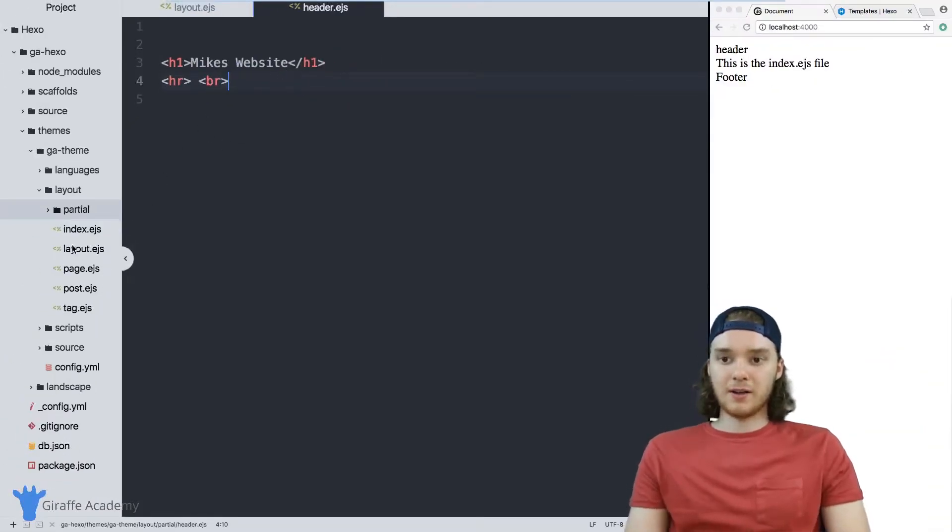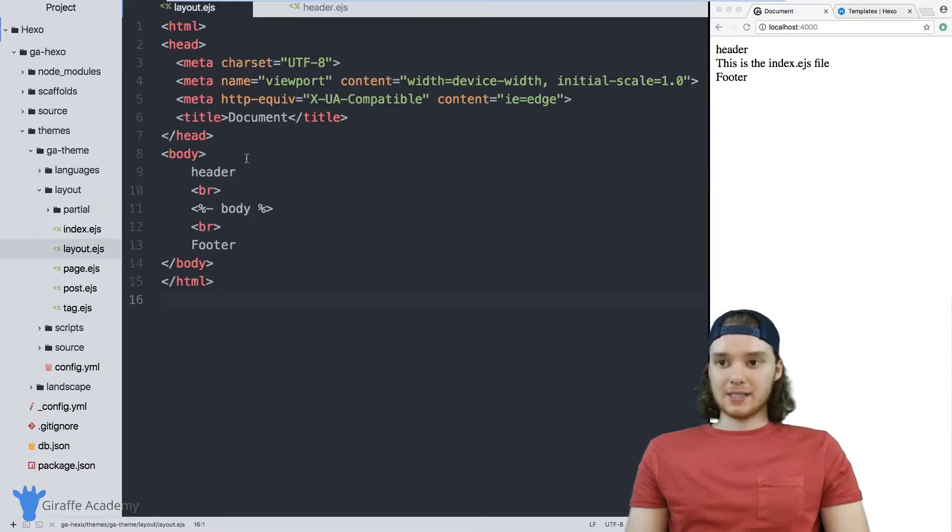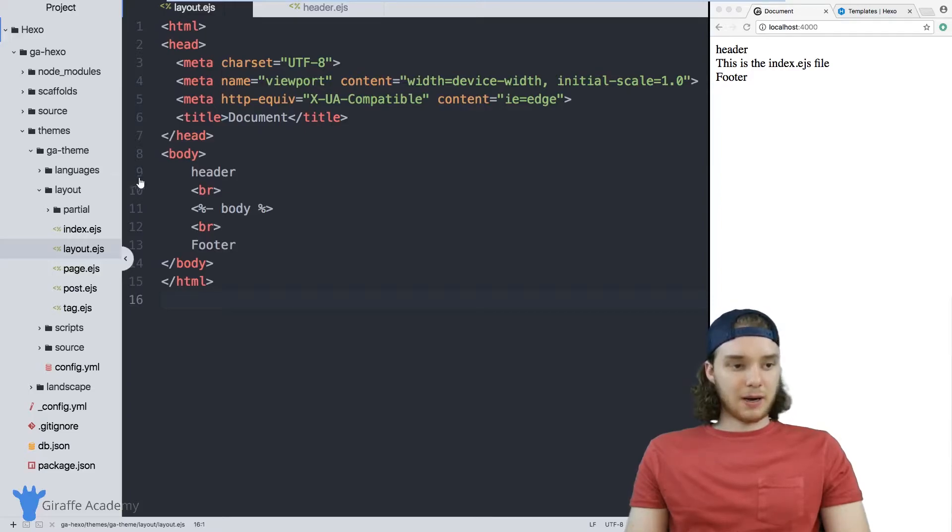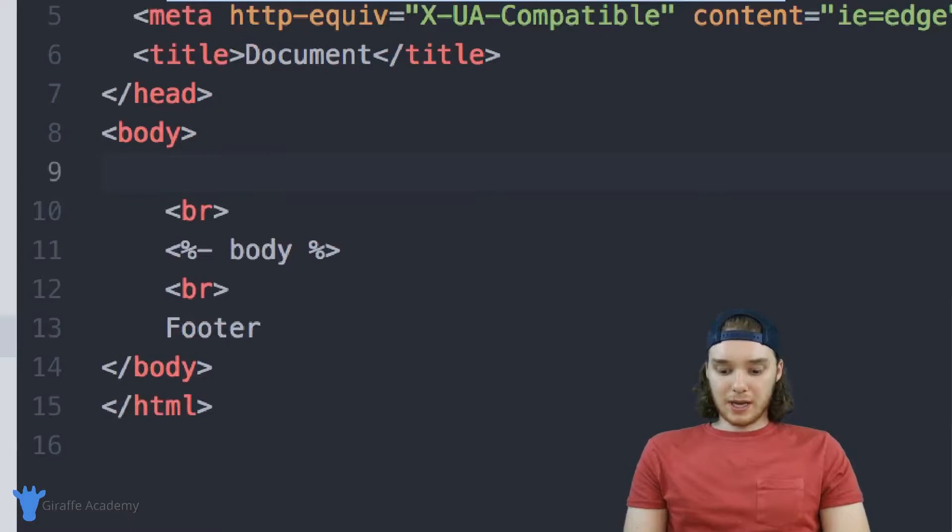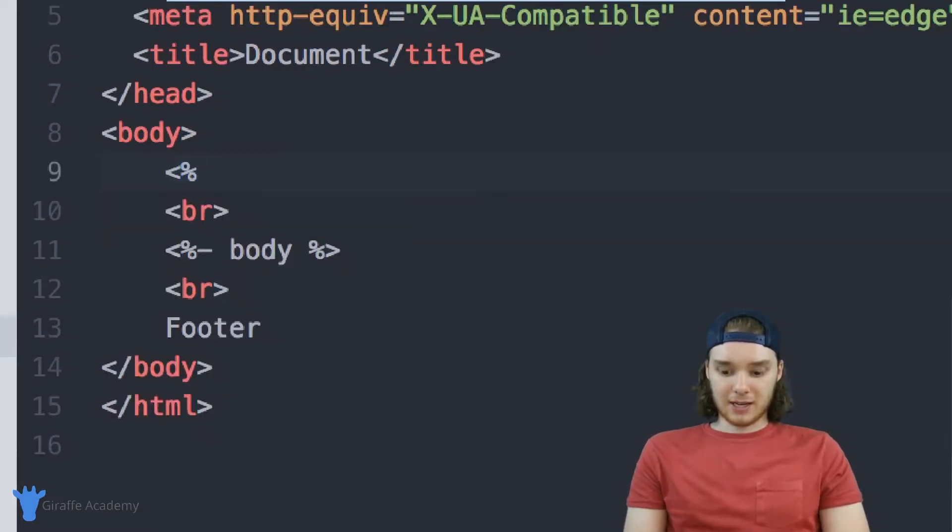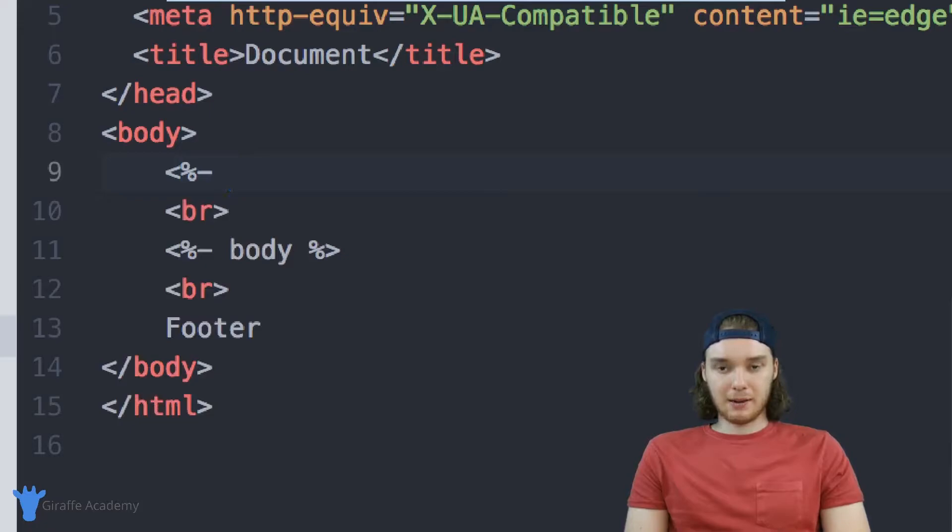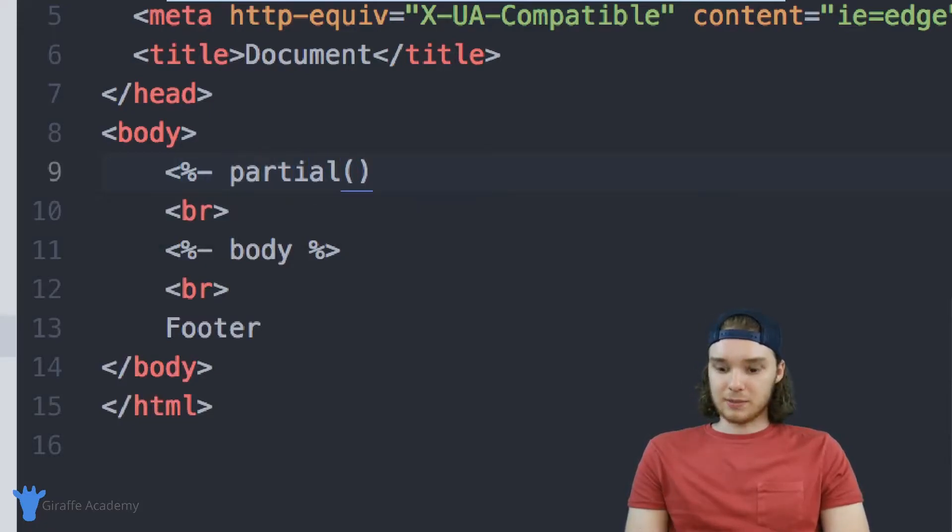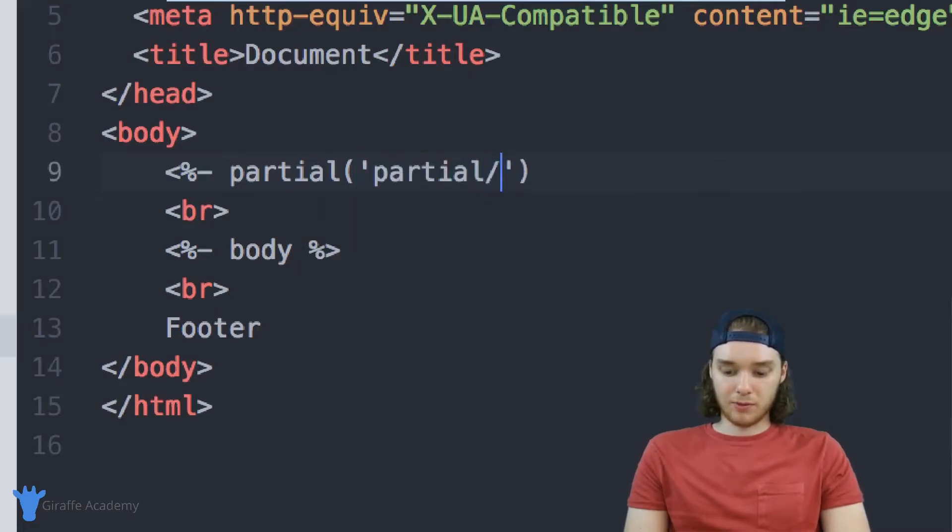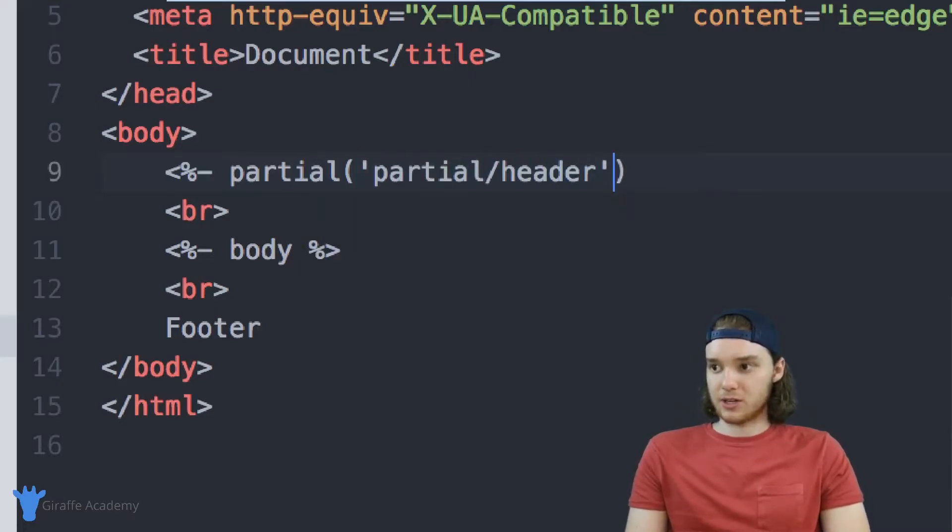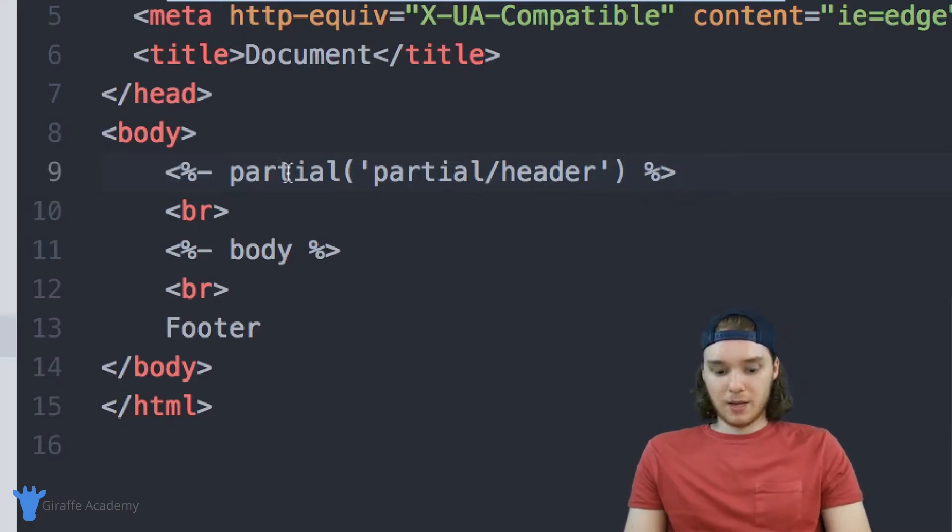And now how can we get this header to go inside of our layout.ejs file? The way that we can do it is by inserting the partial. So we want to use a particular piece of Hexo code. You're just going to type out less than sign, percent sign, and then a hyphen, and then we're going to type partial. And inside of these parentheses, we just want to type partial/header. This is just the location of the partial, and then I want to end off that tag as well.